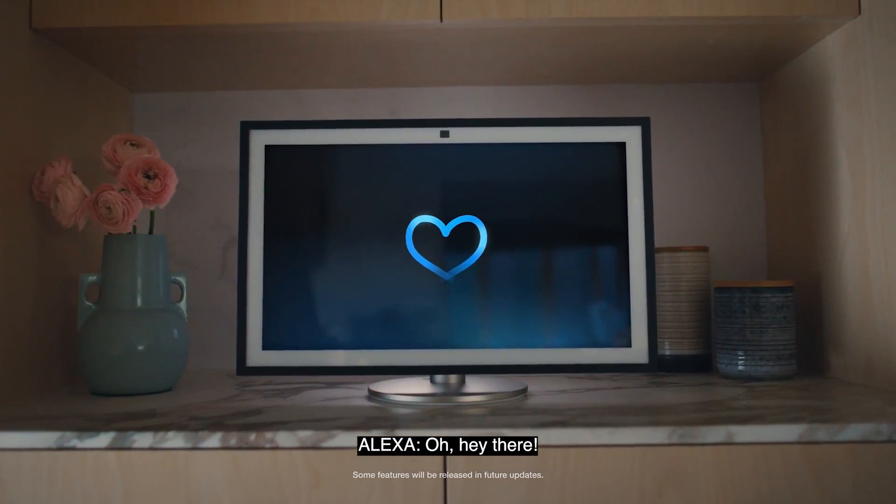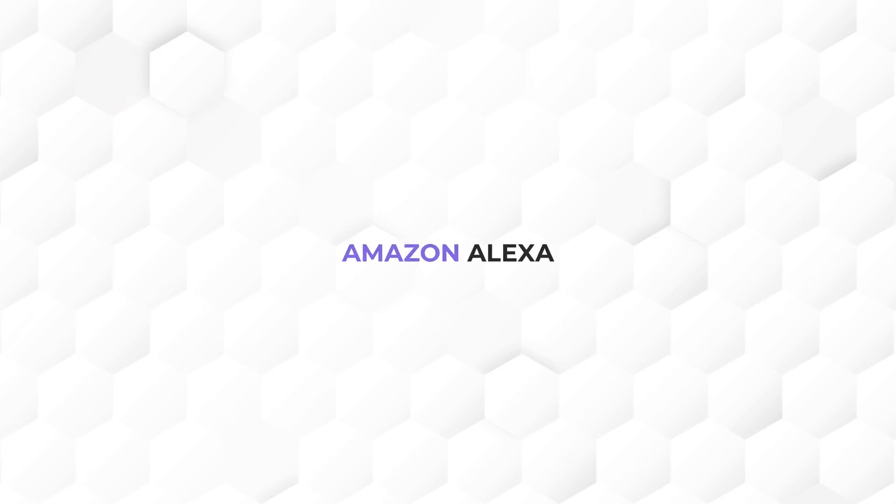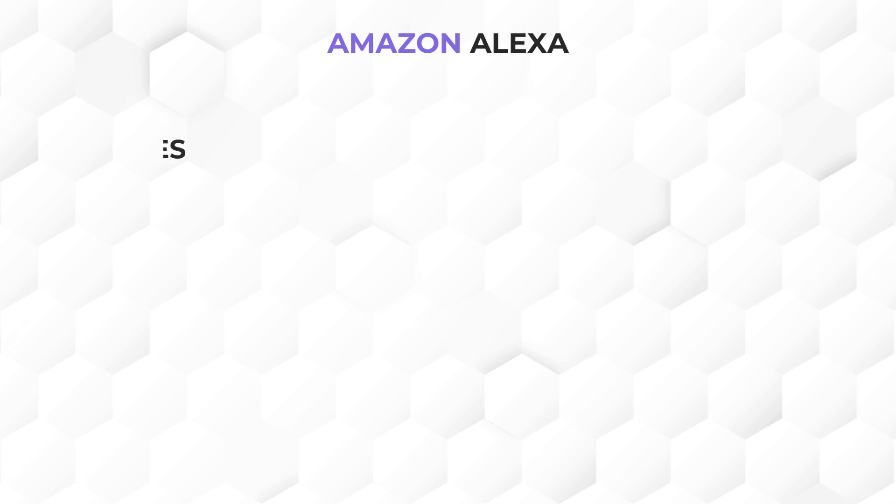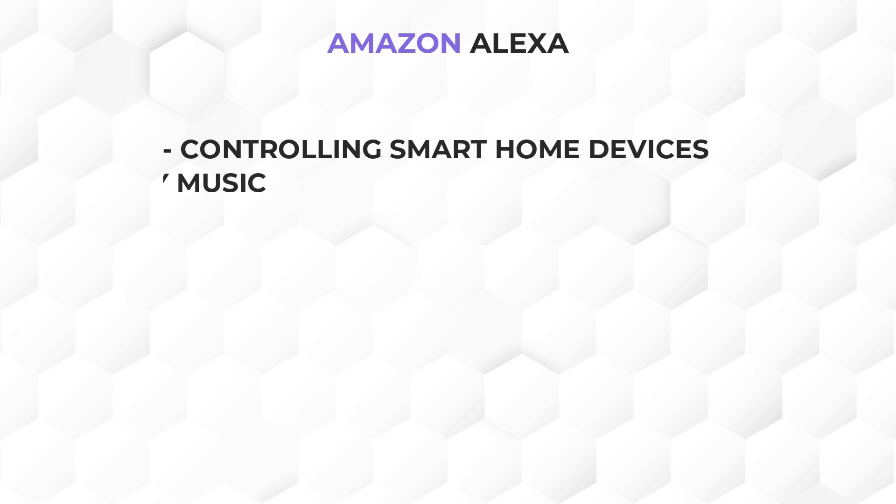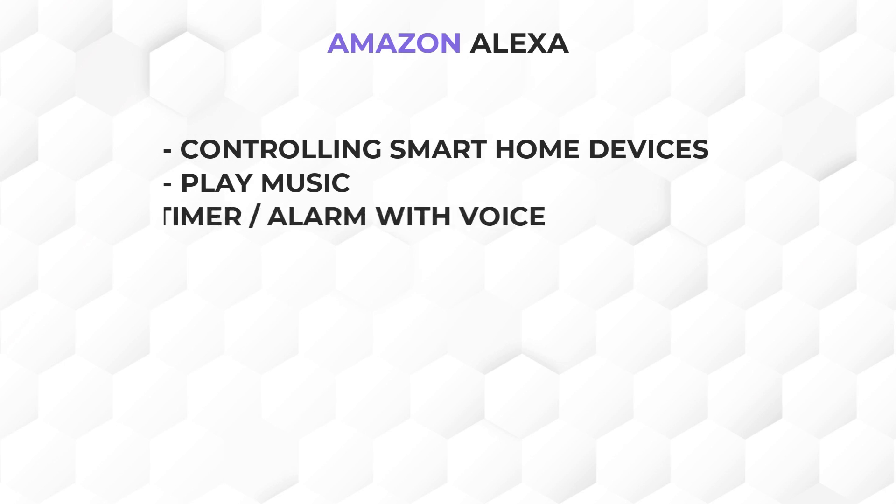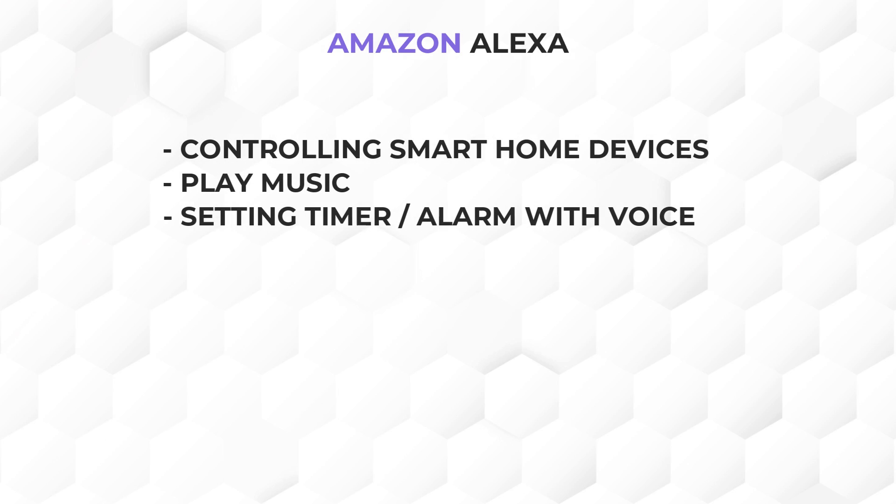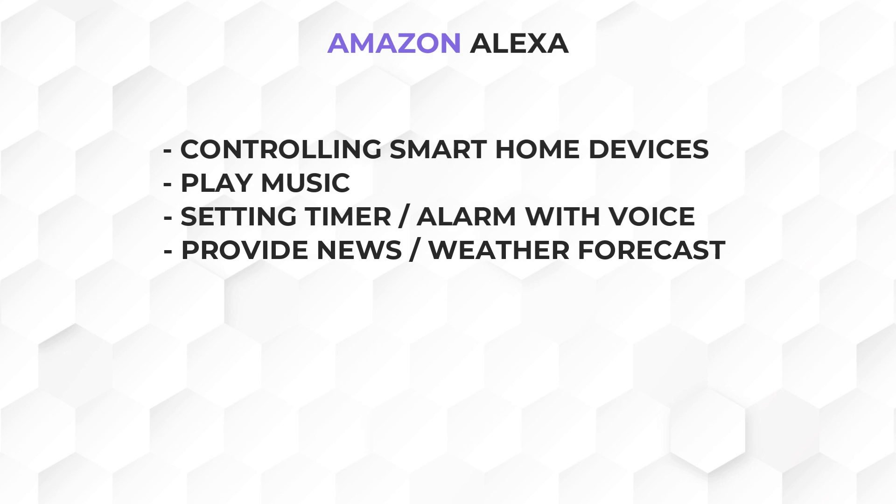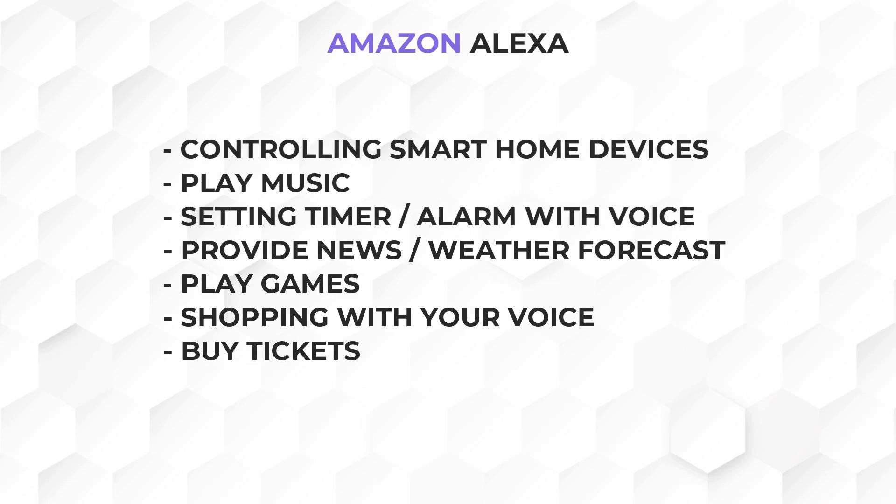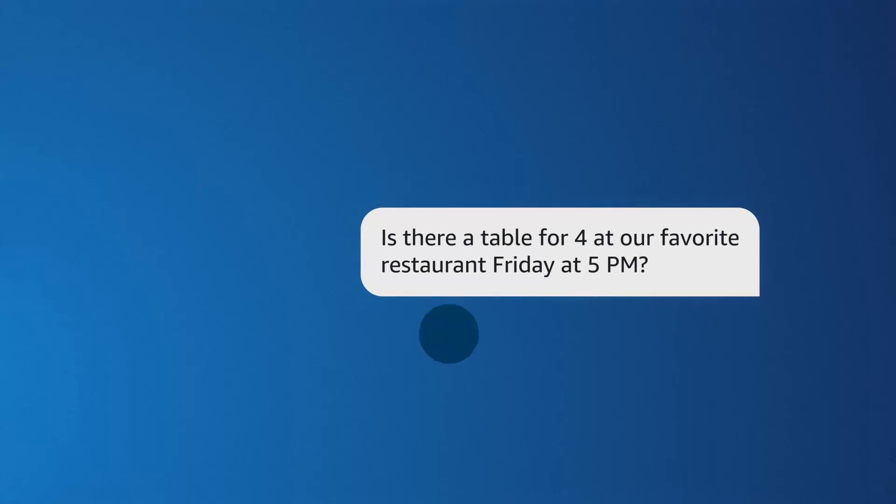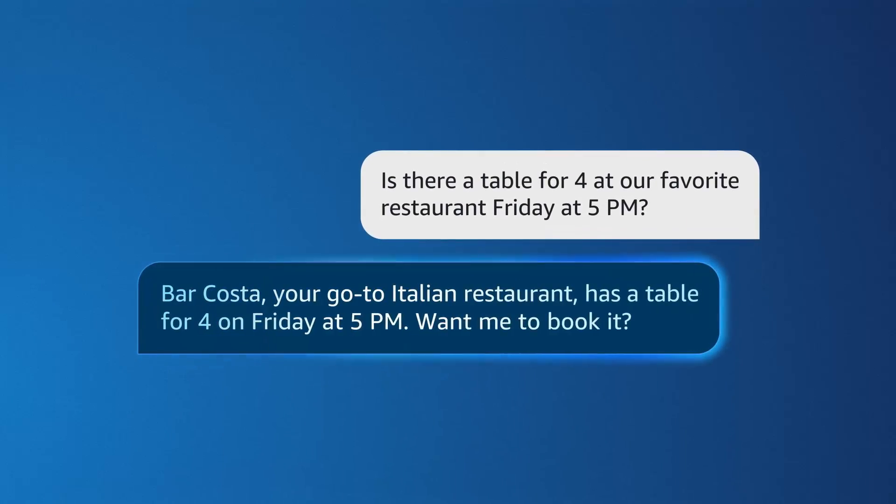Amazon Alexa is another cool AI assistant. It is a voice controlled virtual assistant that can perform a wide range of tasks such as controlling smart home devices, playing music, setting timers and alarms, providing information like weather and news, and even playing games. It can also be used for shopping, buying tickets, reserving a table, and many more.